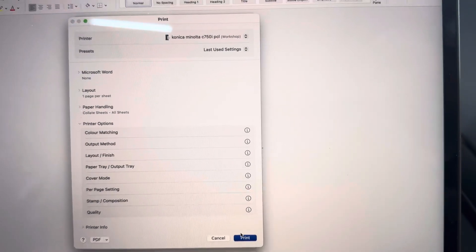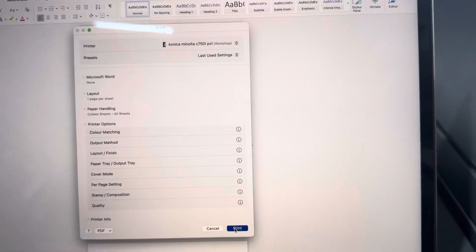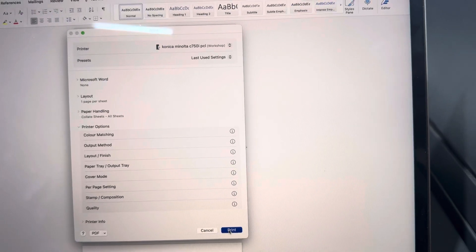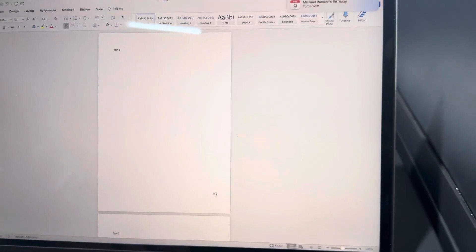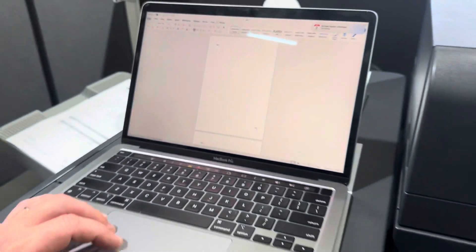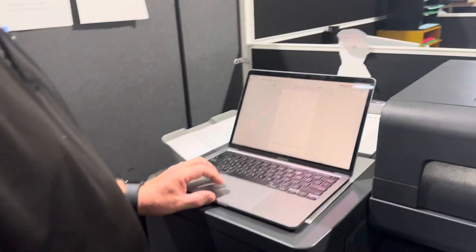So I'll just hit OK to print that document and then we'll see how that goes.